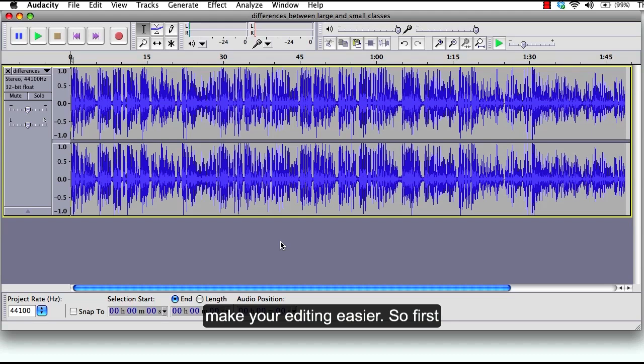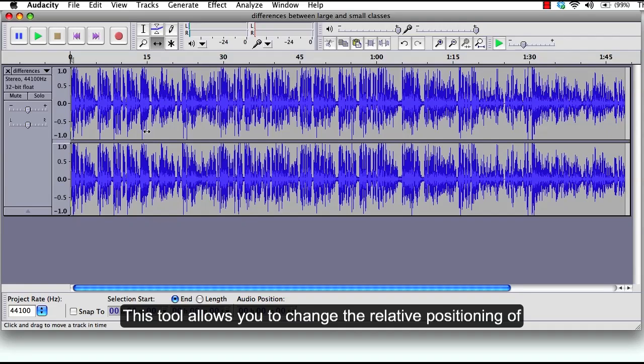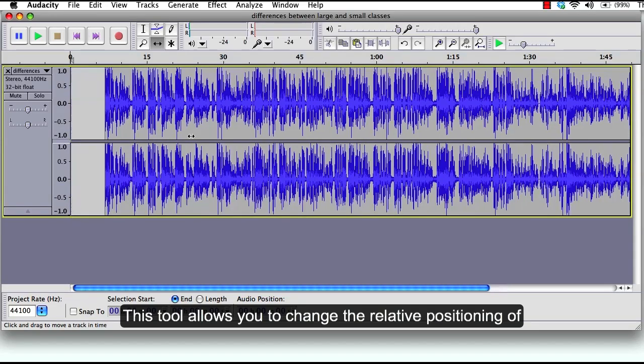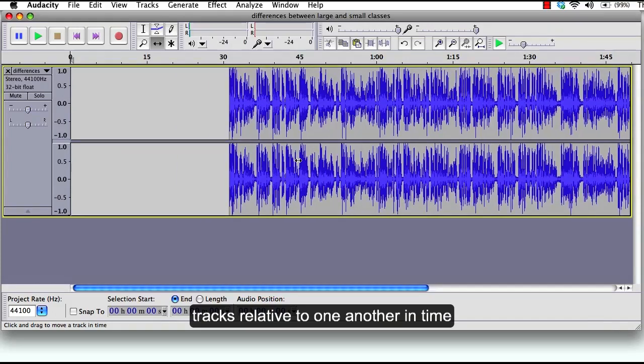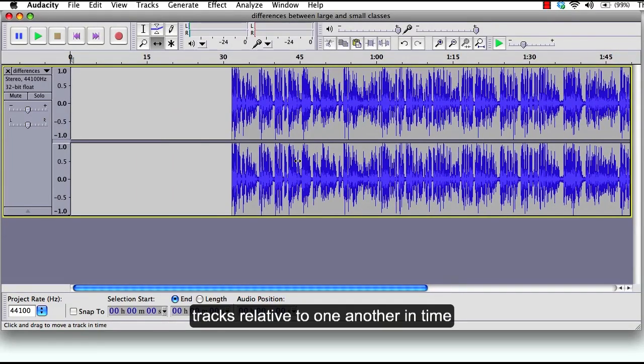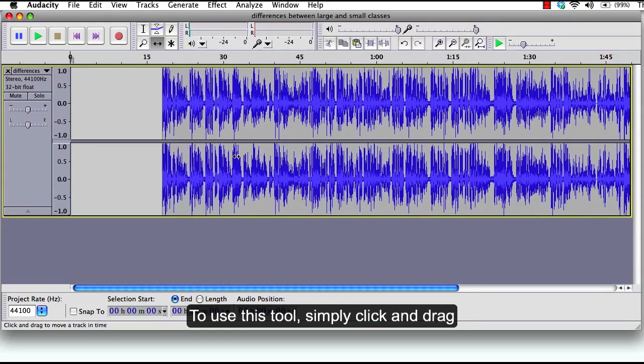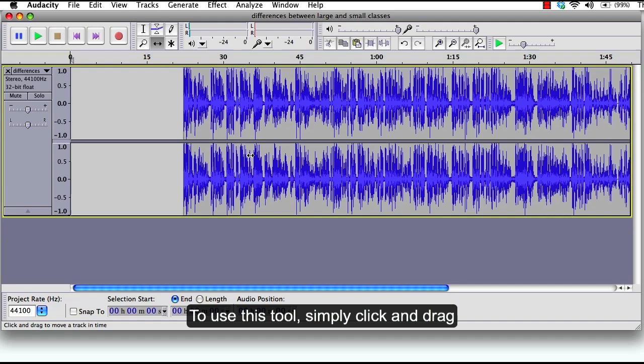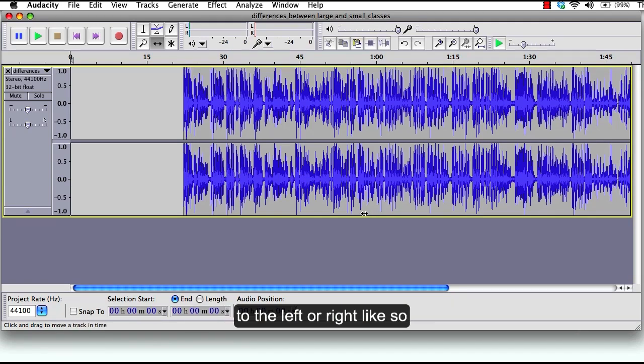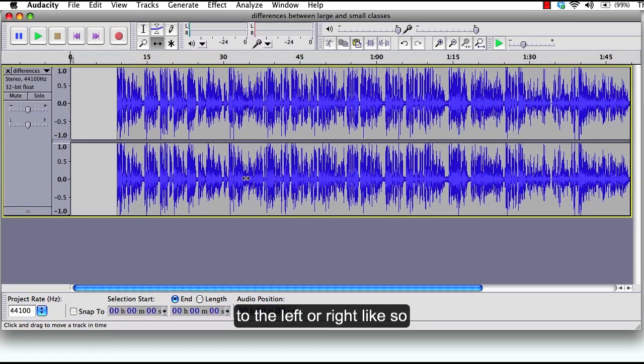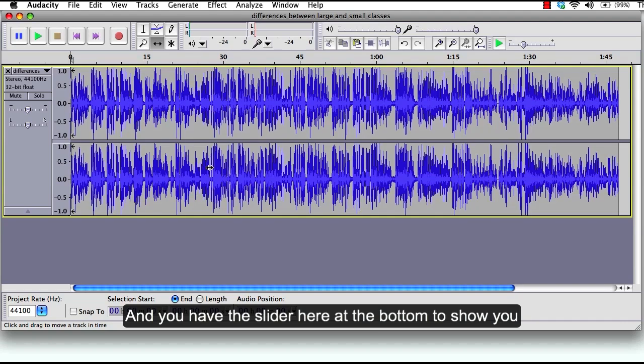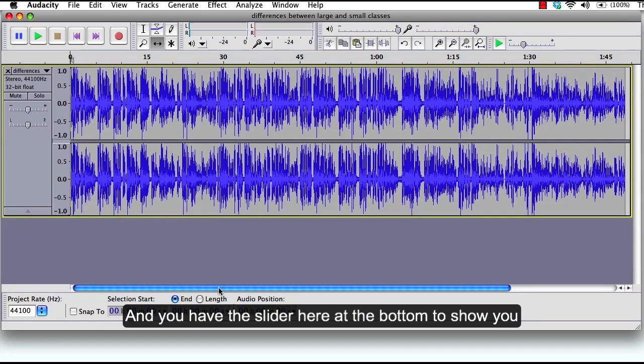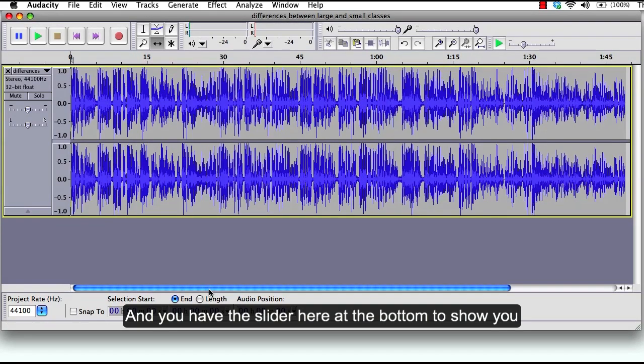First I will talk about the time shift tool which is located up on the top right here. This tool allows you to change the relative positioning of tracks relative to one another in time. To use this tool, simply click and drag to the left or right like so.